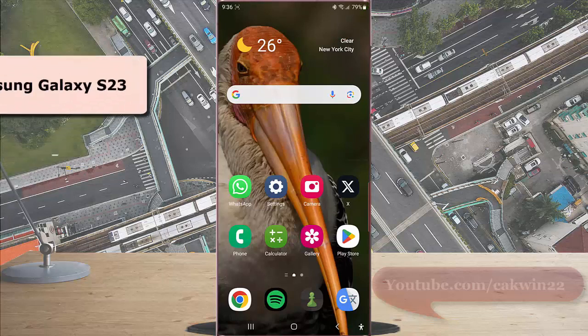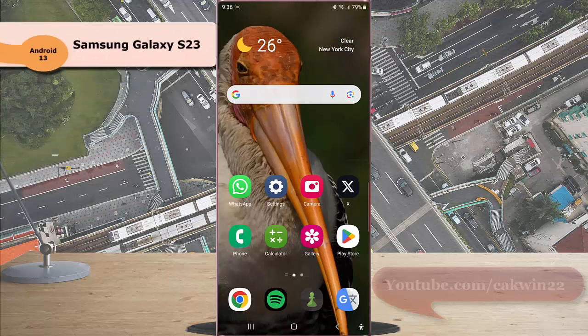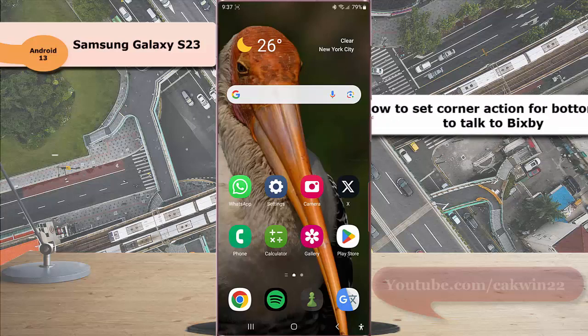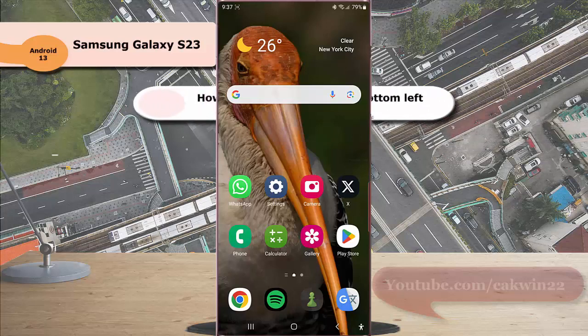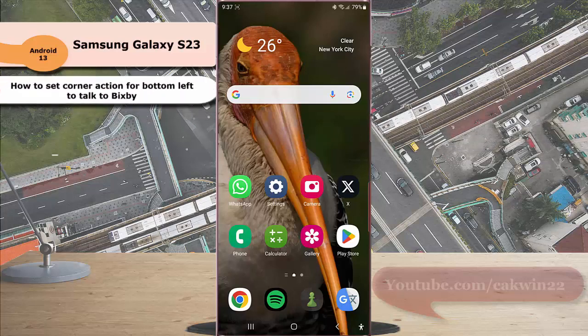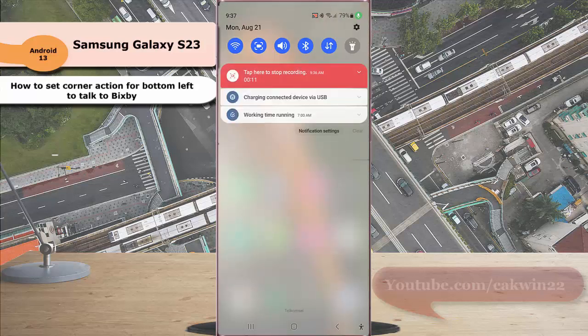To set corner action for bottom left to talk to Bixby in Samsung Galaxy S23 Ultra, swipe down the top of the screen and then tap the settings icon.